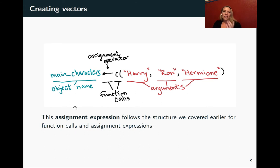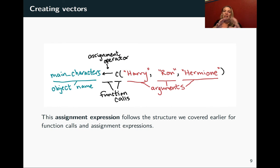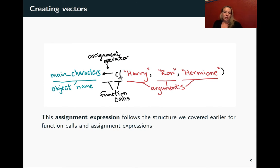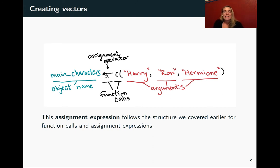As a refresher, now that we've talked about function calls, objects, and operators, I want to break apart how this expression works. We've got a couple of functions: the assignment operator, which is a special kind of function that goes in between, and the concatenate function, which is the more classic one followed by parentheses with arguments inside. In this case the arguments are the values we want to put in as the beads on that string. On the other side, we have the object name we'll use later to refer to the object we've created.